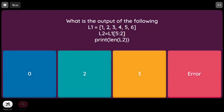What is the output when L2 = L1[5:2]? When start is greater than end, the step should be negative. But since step is not specified, the default step value is +1. In this case the slice will not be executed, so L2 becomes an empty list.